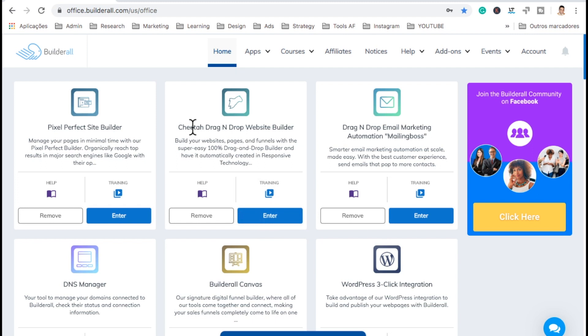I actually did a video on how you can build a funnel from scratch step by step on this Cheetah Builder — it's going to be the first link beneath this video so you can check how to do that.